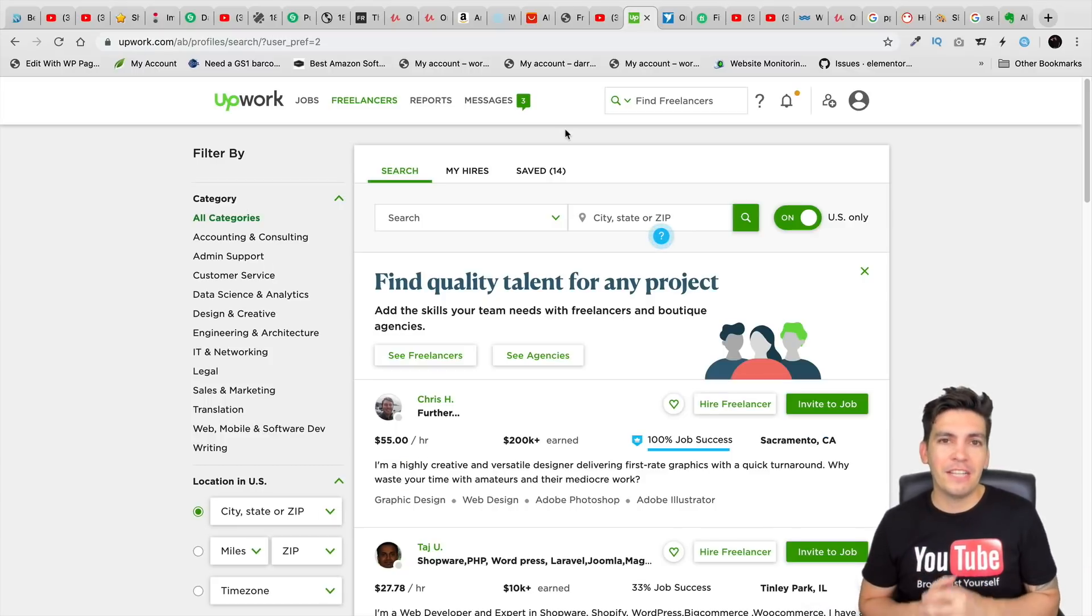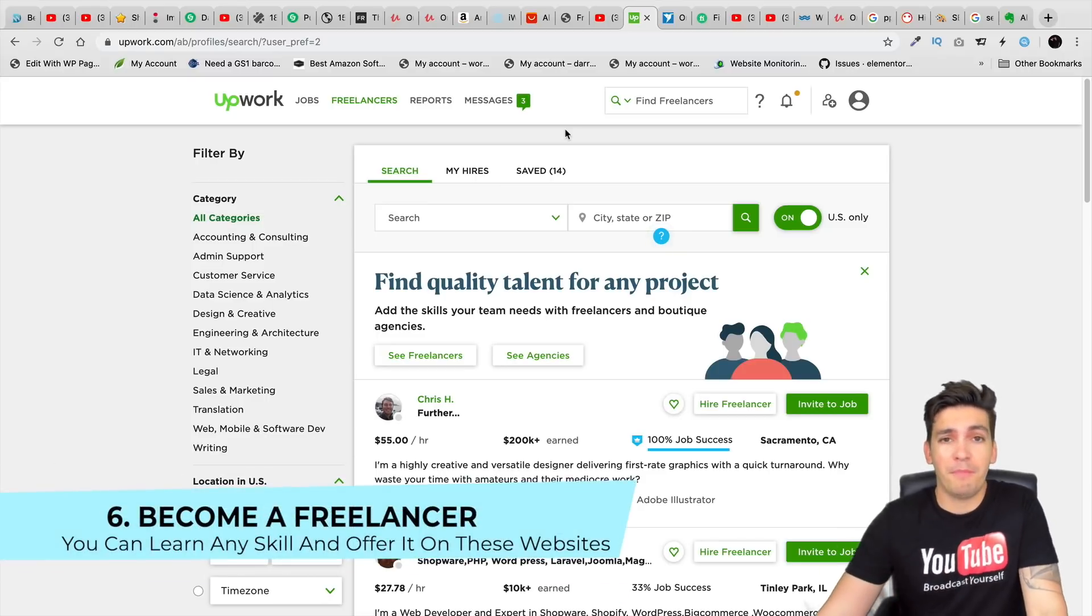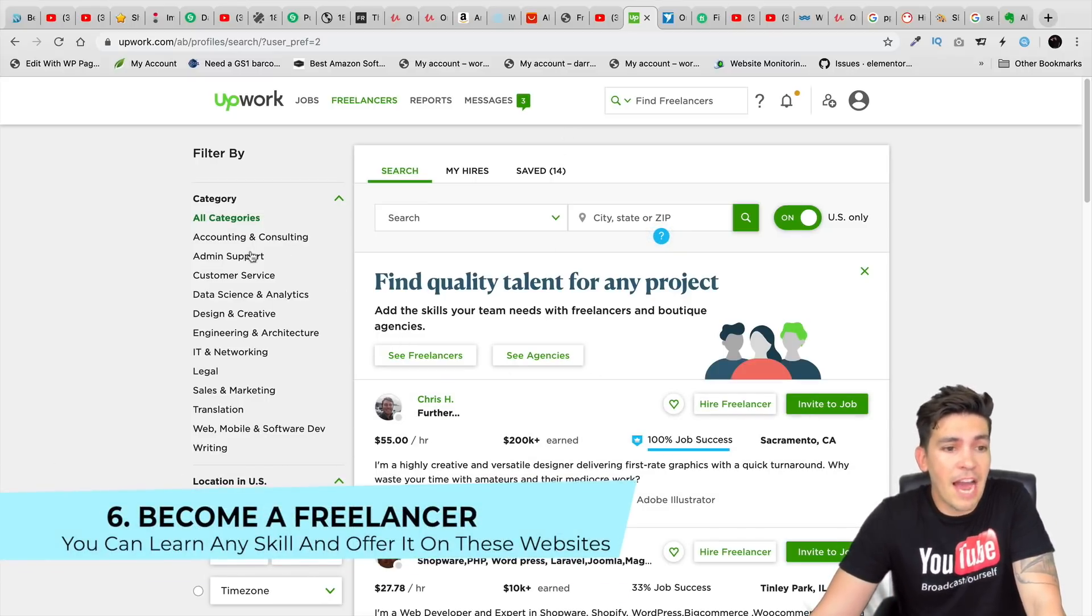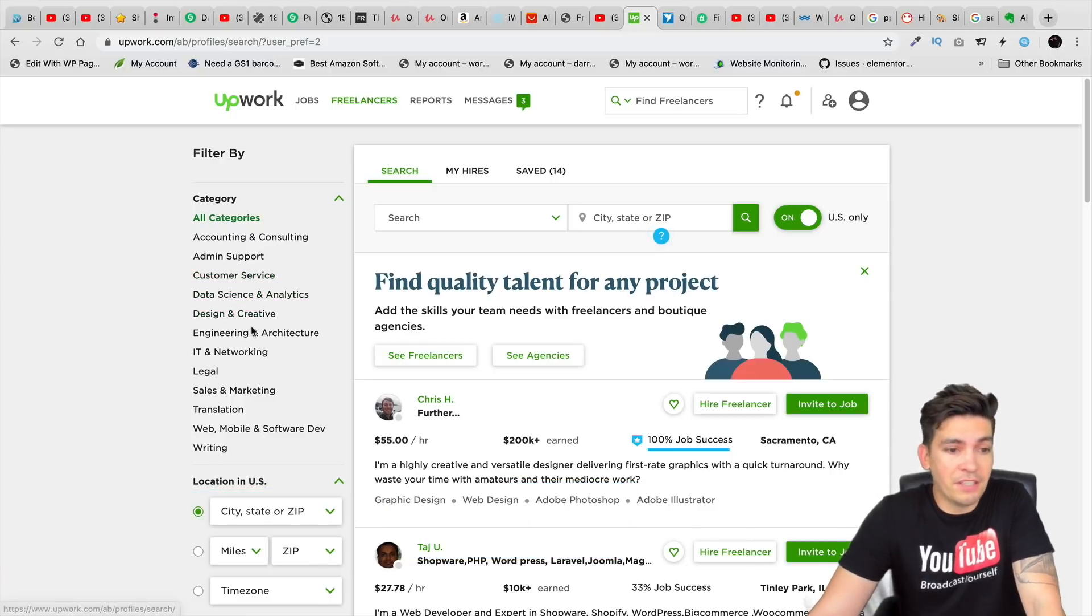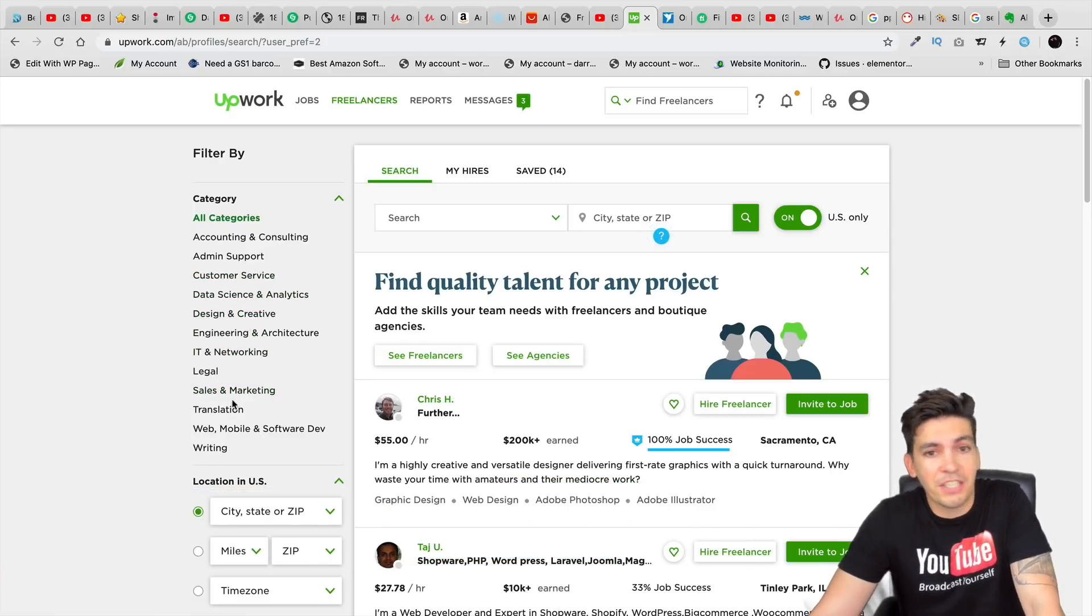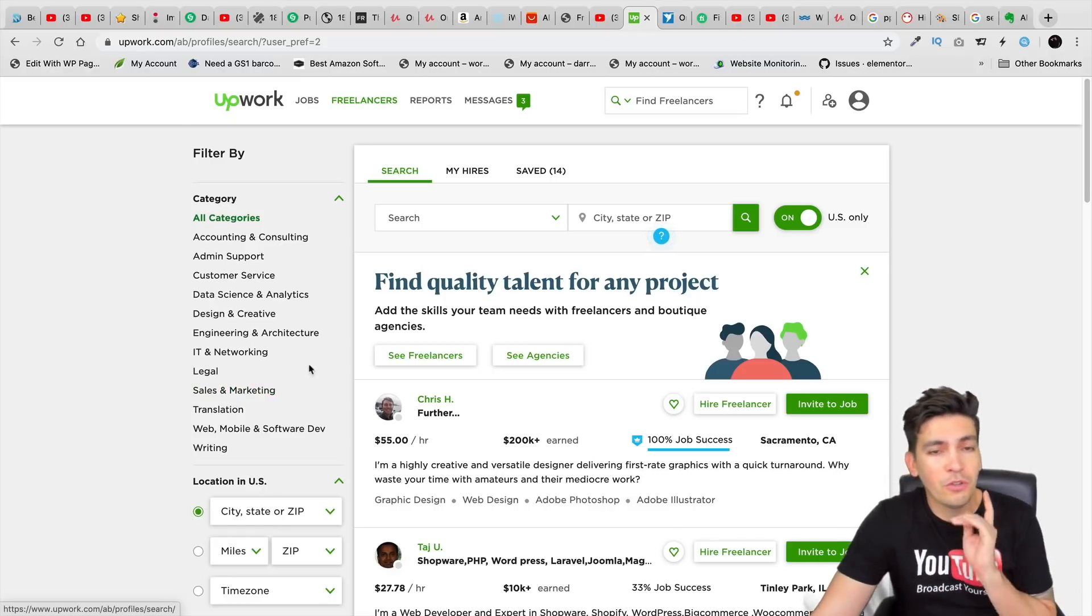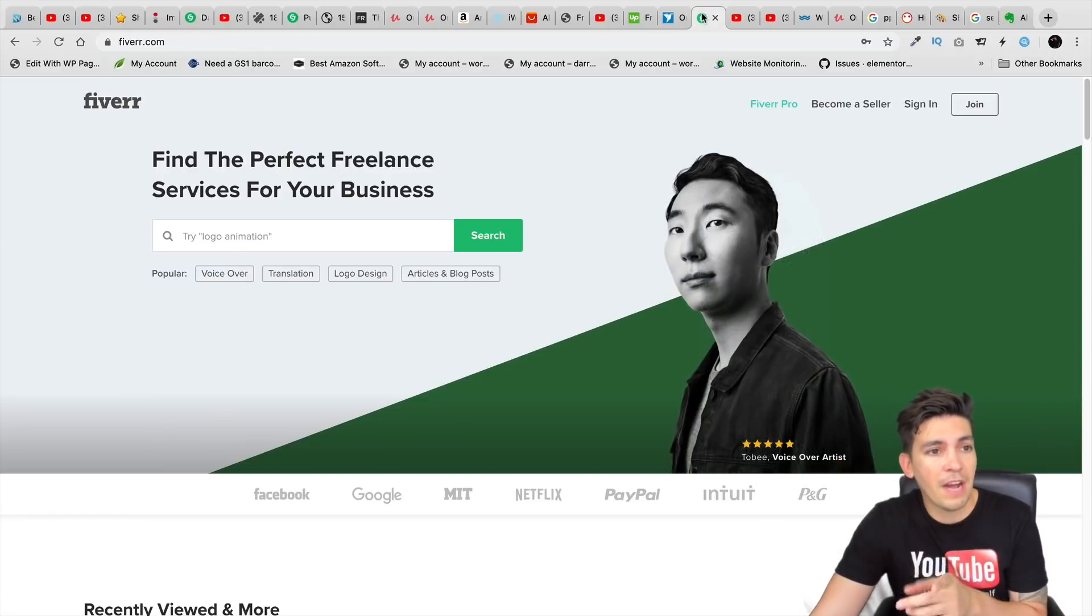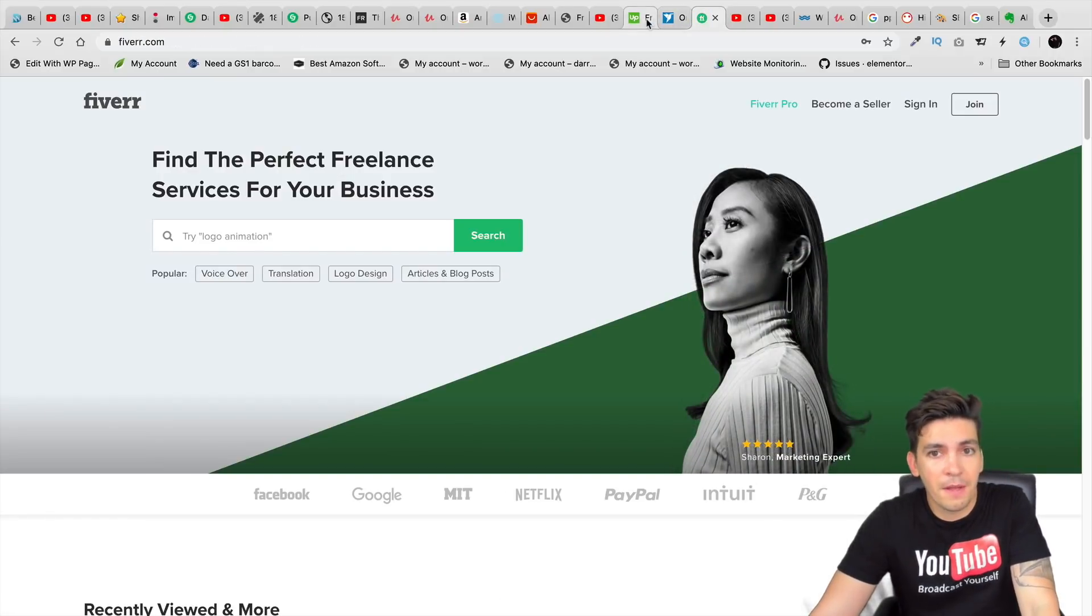Next is being a freelancer. If you know how to do anything, if you can be a person that does graphic design, Photoshop, admin support, customer service, design something, engineer, IT, legal advice, sales, marketing, translation, anything like that, you can go to upwork.com. You can also go to freelancer.com. And you can also go to fiverr.com and offer services.